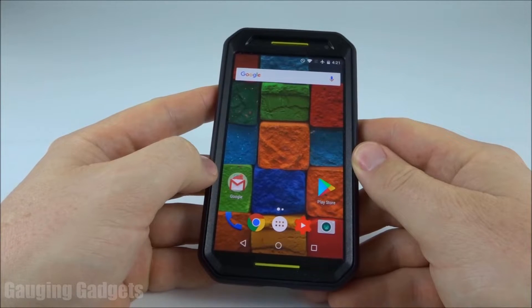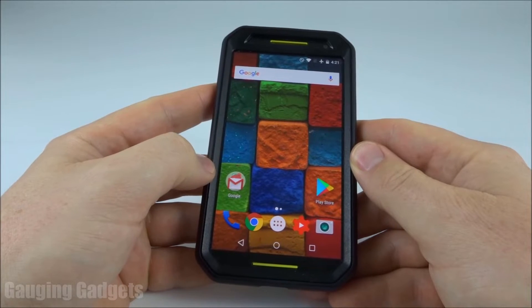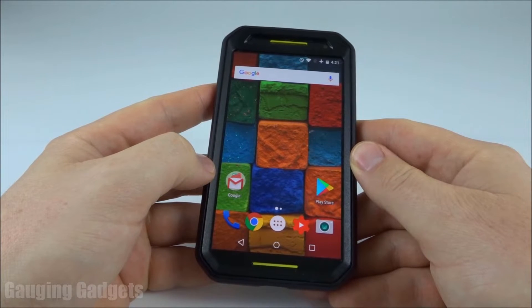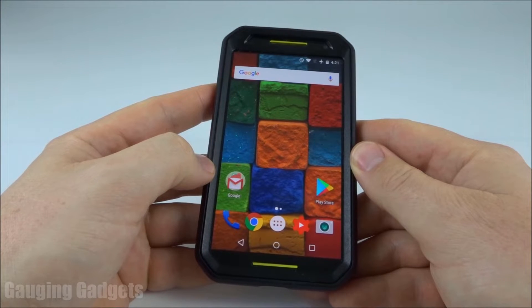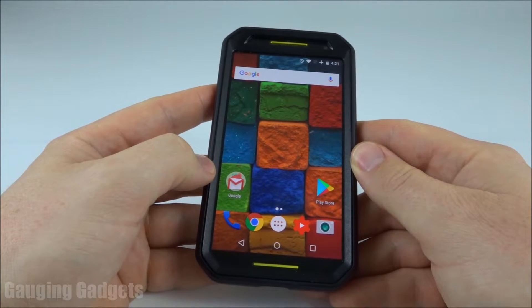Hey guys, welcome to another Gaging Gadgets YouTube tutorial video. In this video, I'm going to show you how to watch YouTube videos in the background without YouTube Red or YouTube Premium.